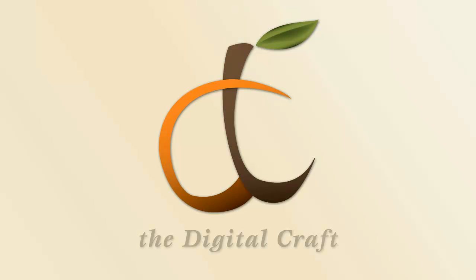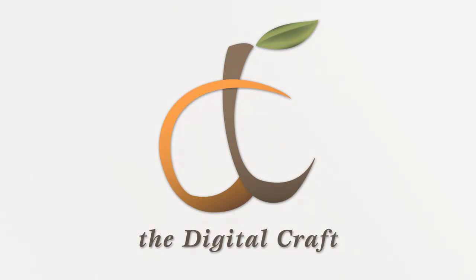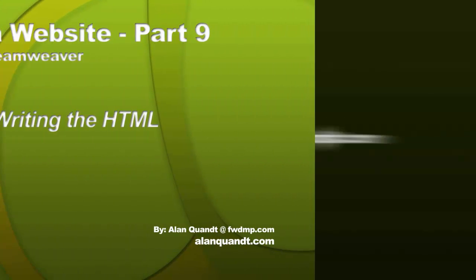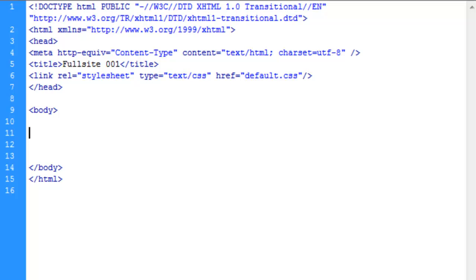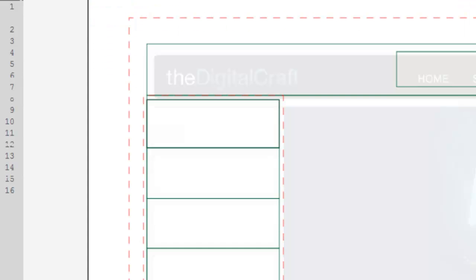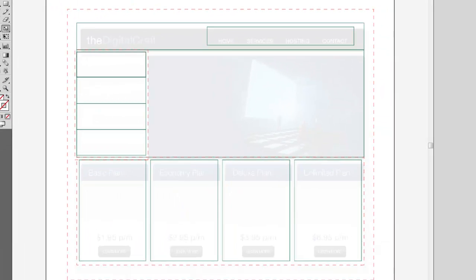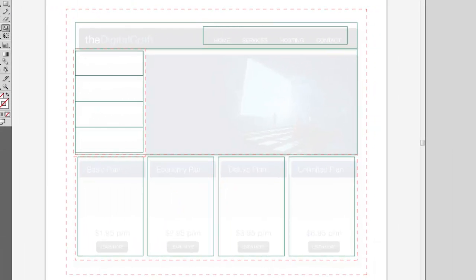At this point, we're going to go back into Dreamweaver and start setting up those divs. Instead of me printing out this layout, I'm going to keep referring back to it here since you can't see my printout.